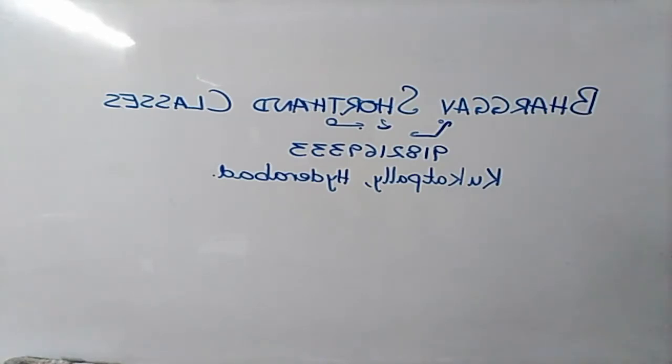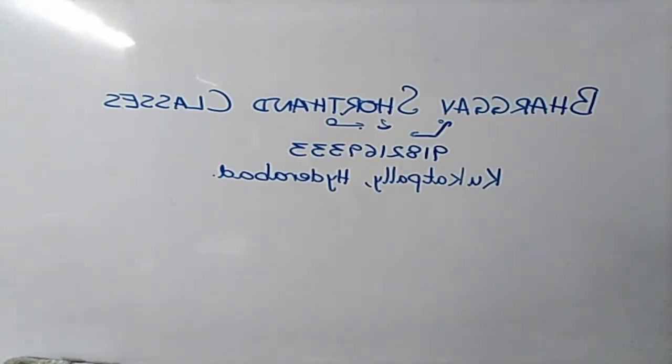In fact, this is one of the long-pending demands of the people of this city which is now fulfilled.